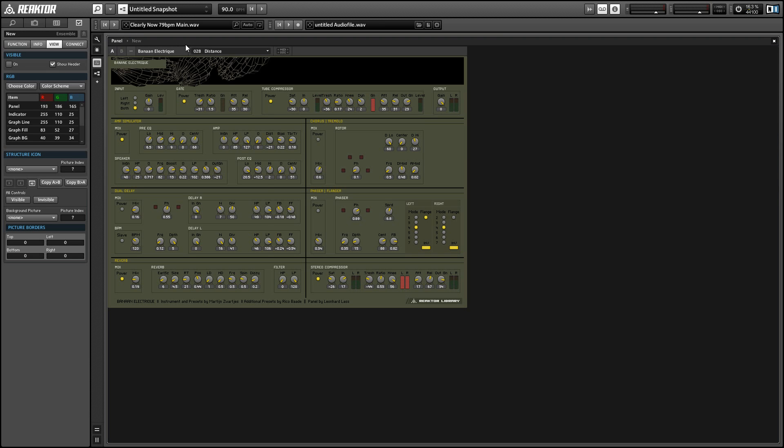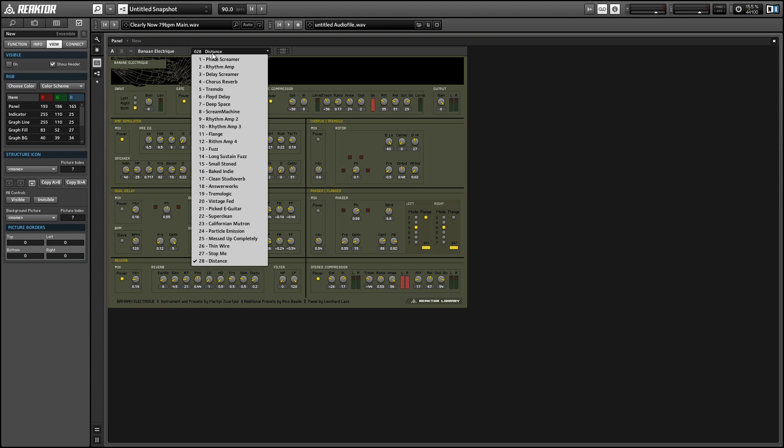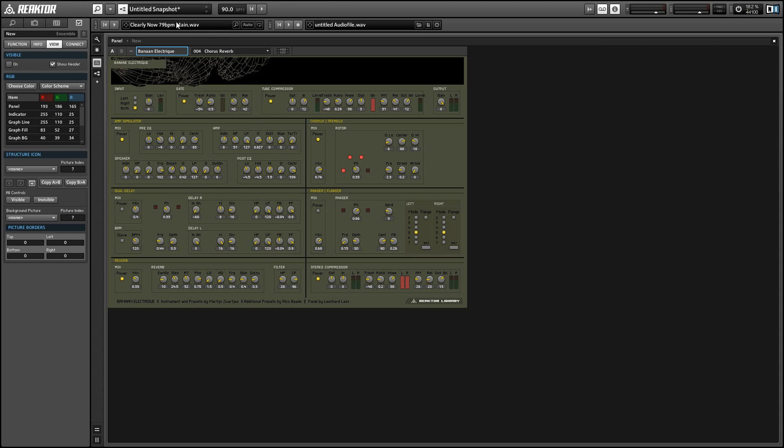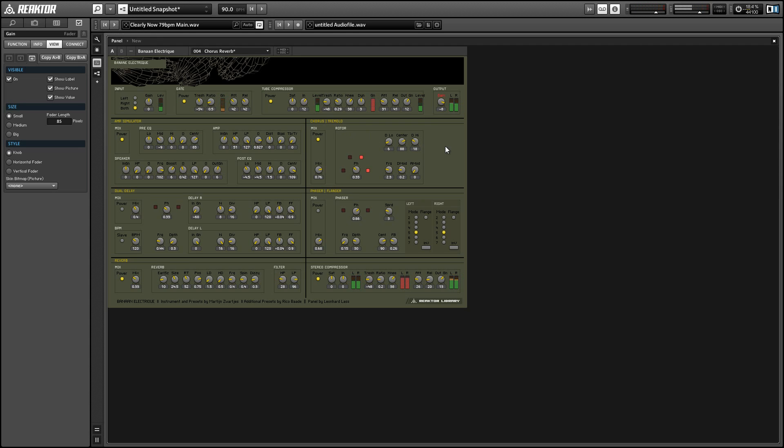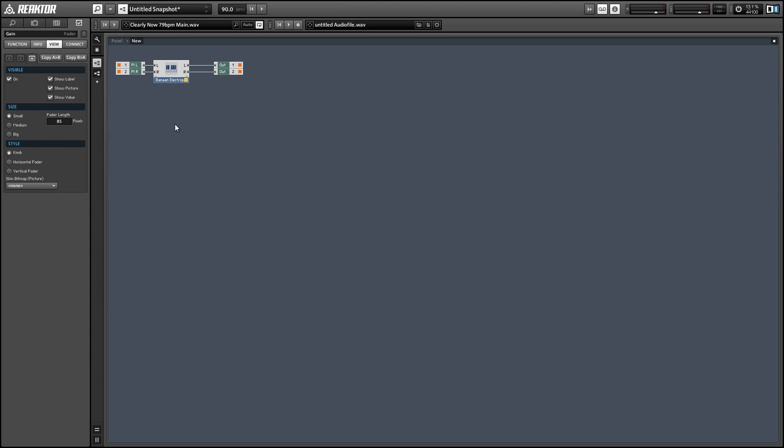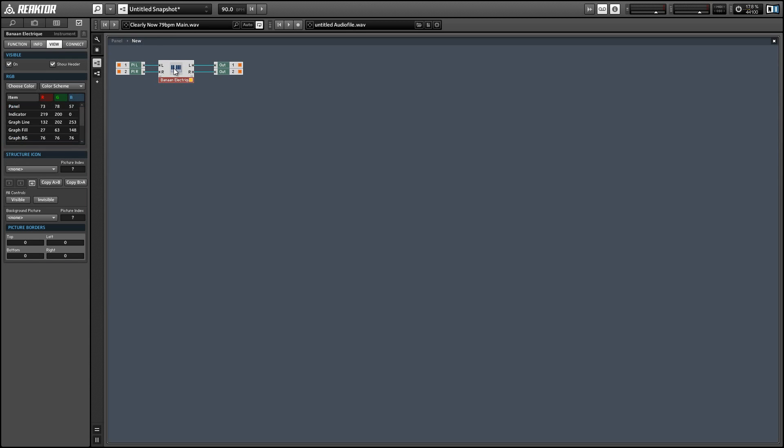So I've loaded up a simple loop from a sample library into our Reactor file player. Now I'll just choose a preset from Banana Electric. Okay, so let's jump back to the structure view.